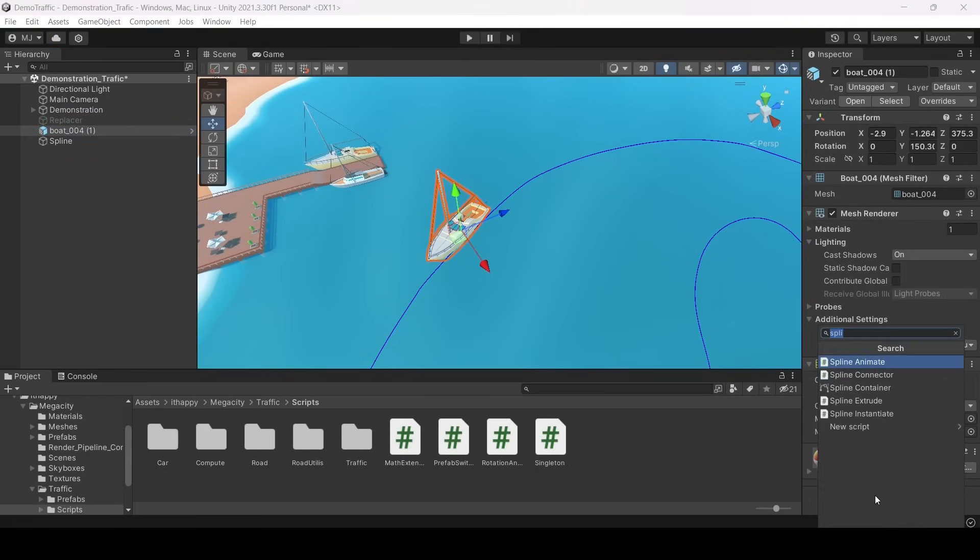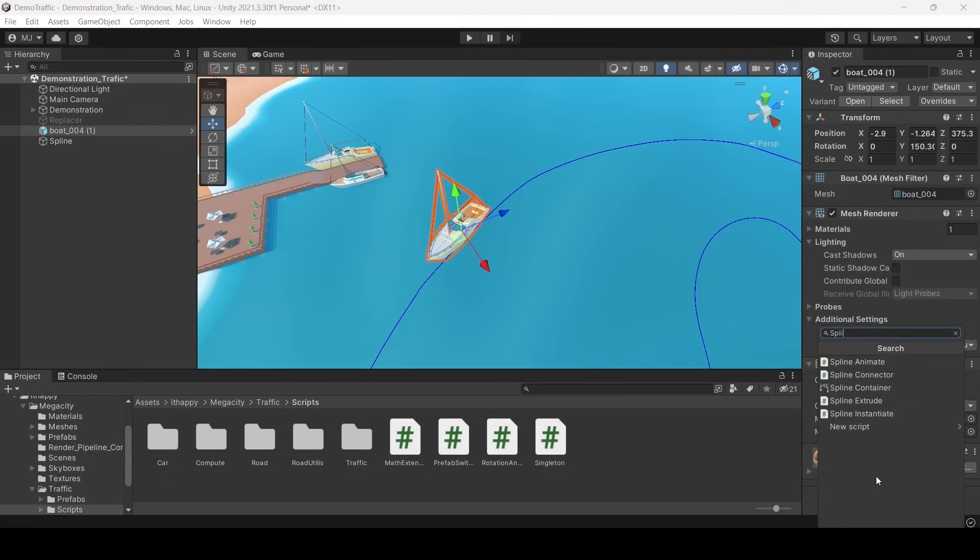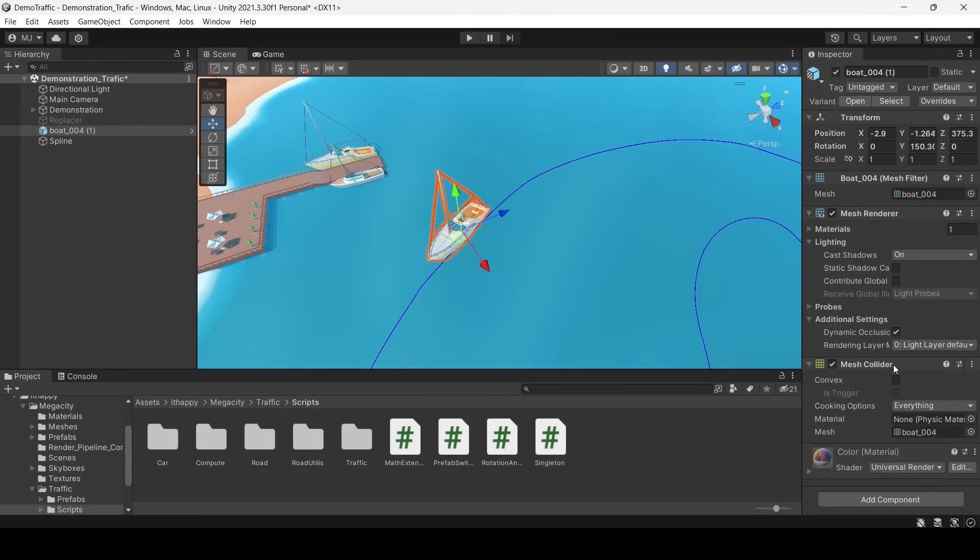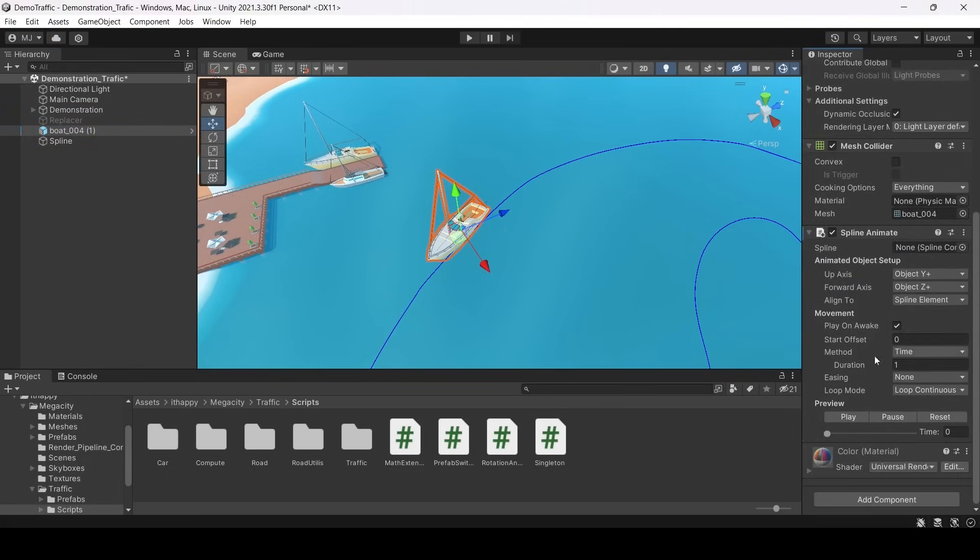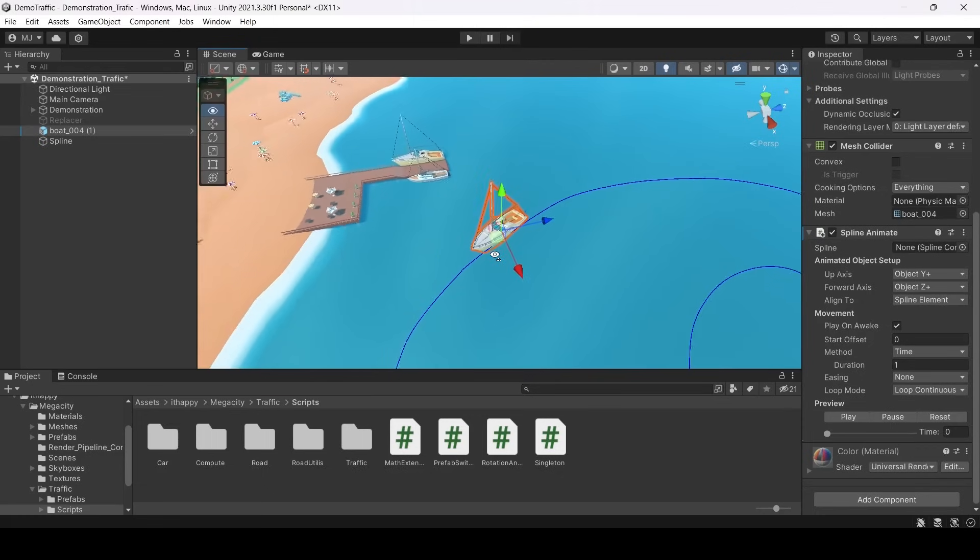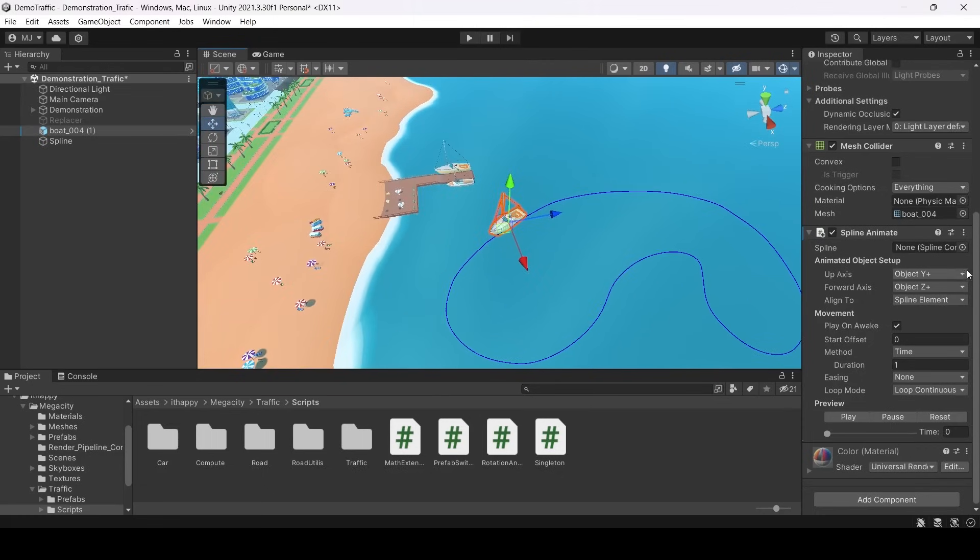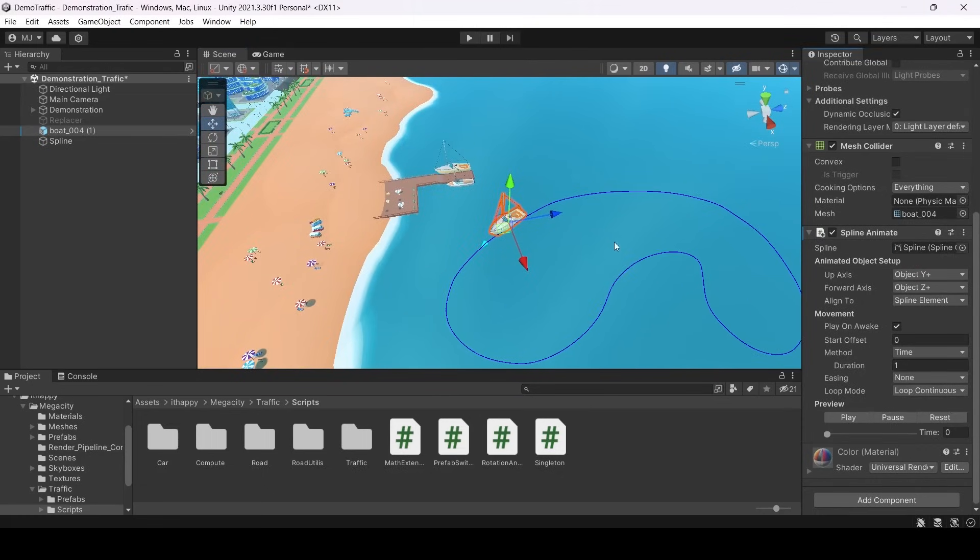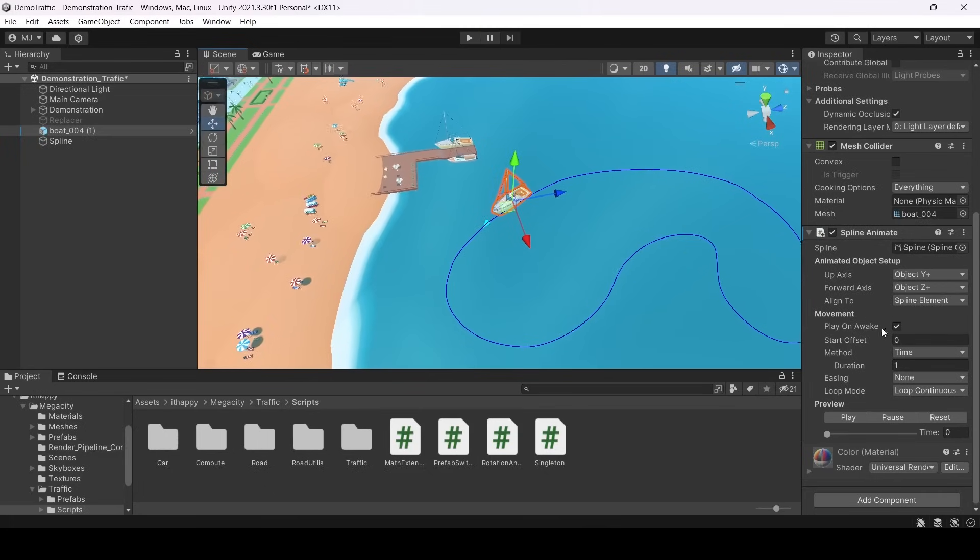We should add a special component on our board. It's Spline Animate. It comes with Unity Splines package. In this component we should attach our Spline container.